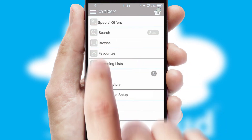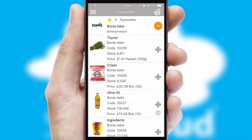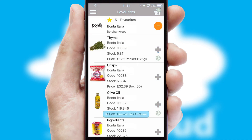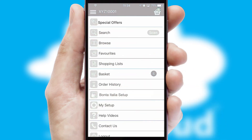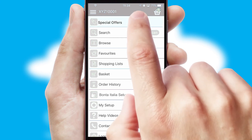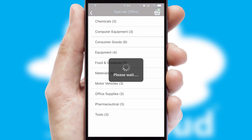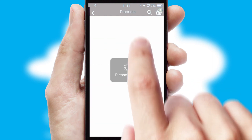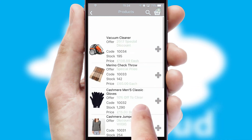Re-ordering regular items is quick and simple as you can maintain your own list of favorite products. Creating customized special offers is another feature of the application which can be set up and tailored for individual customers. SwiftCloud has some very powerful promotional features such as multi-buy and price promotions.